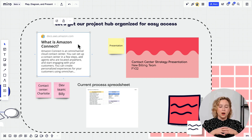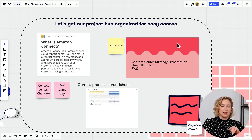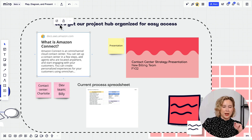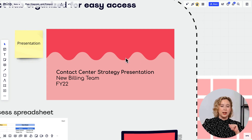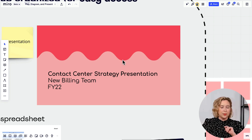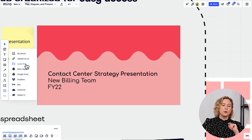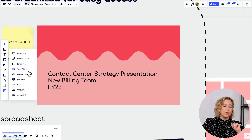Maria found Amazon Connect documentation online and copy-pasted the link directly onto the Miro board. When you paste a link into Miro, it generates a thumbnail so it's easy to reference and connect to other objects. She also uploaded a strategy presentation from the operations team — to upload content, go to the object menu on the left, click the upward-facing arrow, and choose your source: local device, website, or cloud storage like Google Drive.